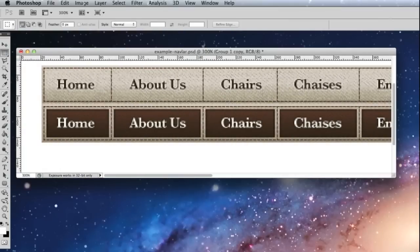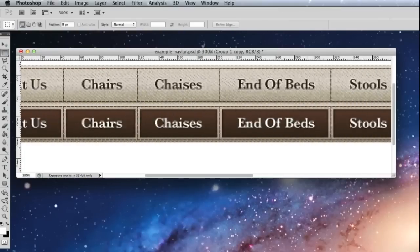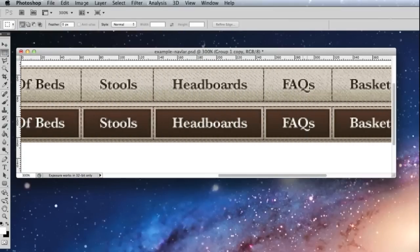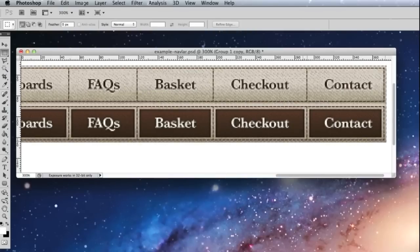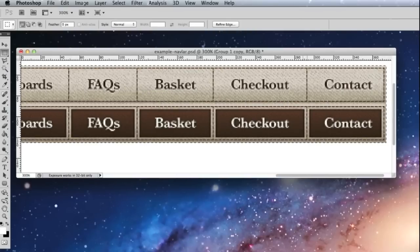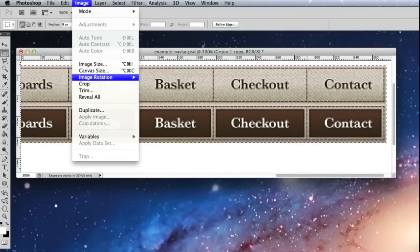And then just to remove the excess space on the canvas, I'm just going to move in and using the marquee tool I'm just going to select my sprite and crop.